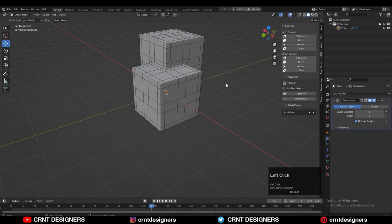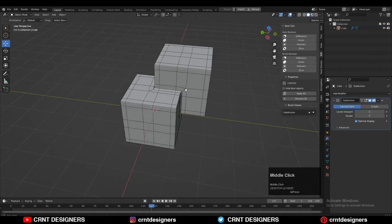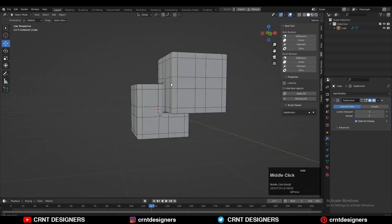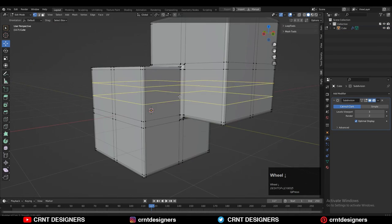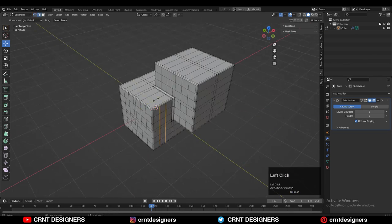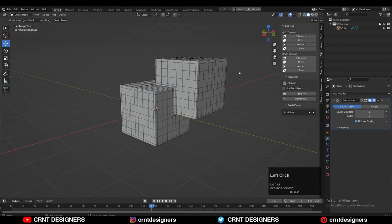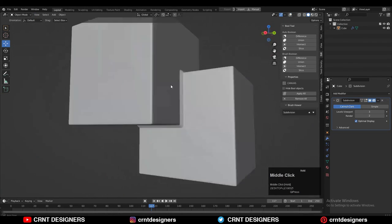So this is the one of the way of the modeling. You can see that loop structure which I have got there. I can add more loop cuts there.